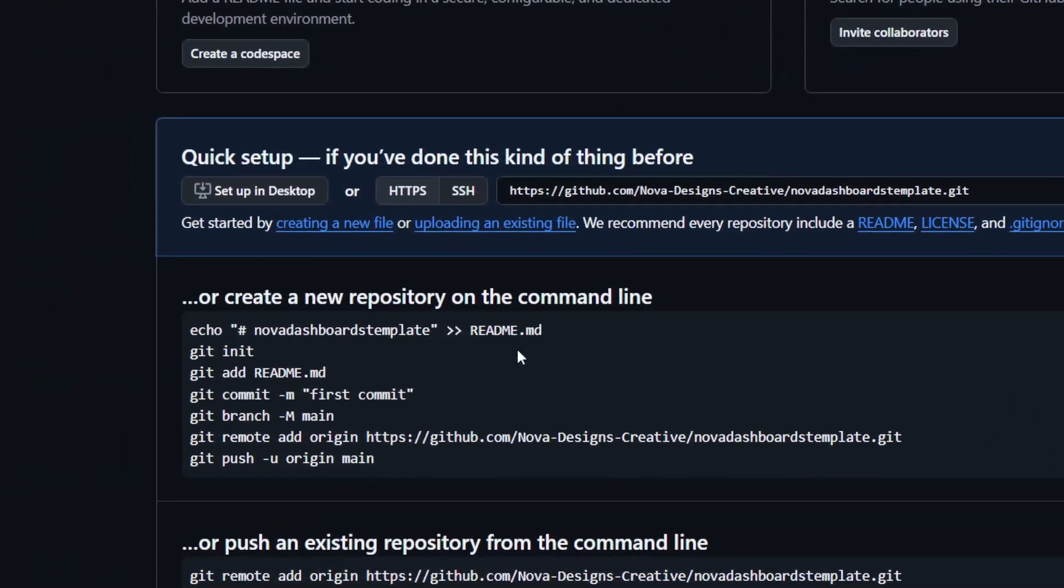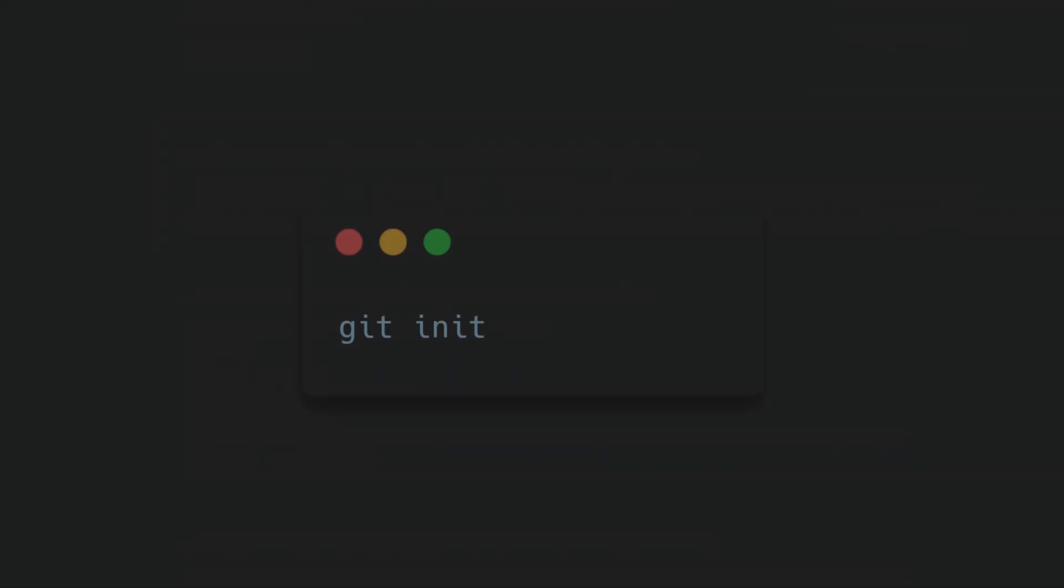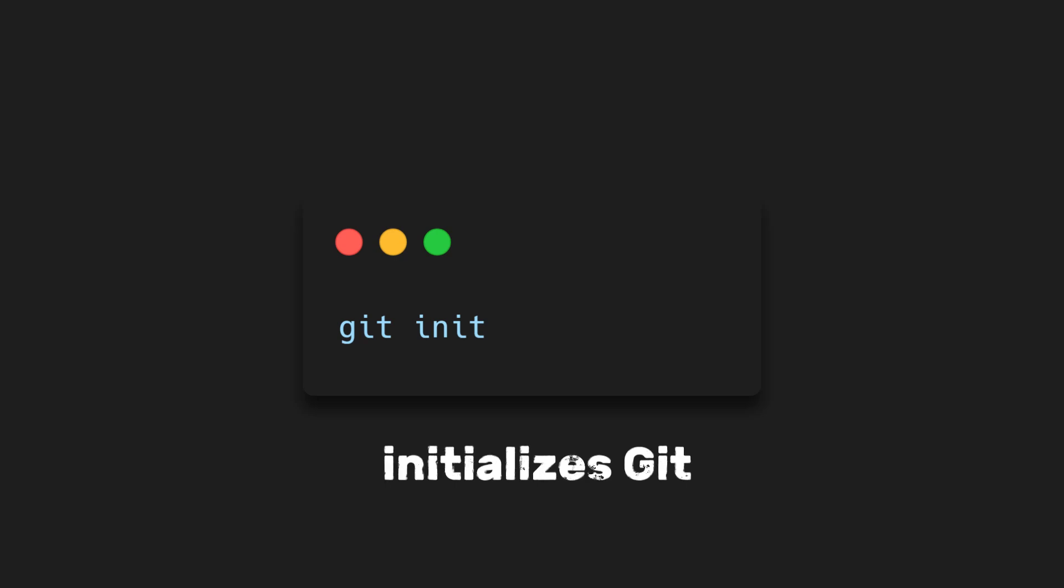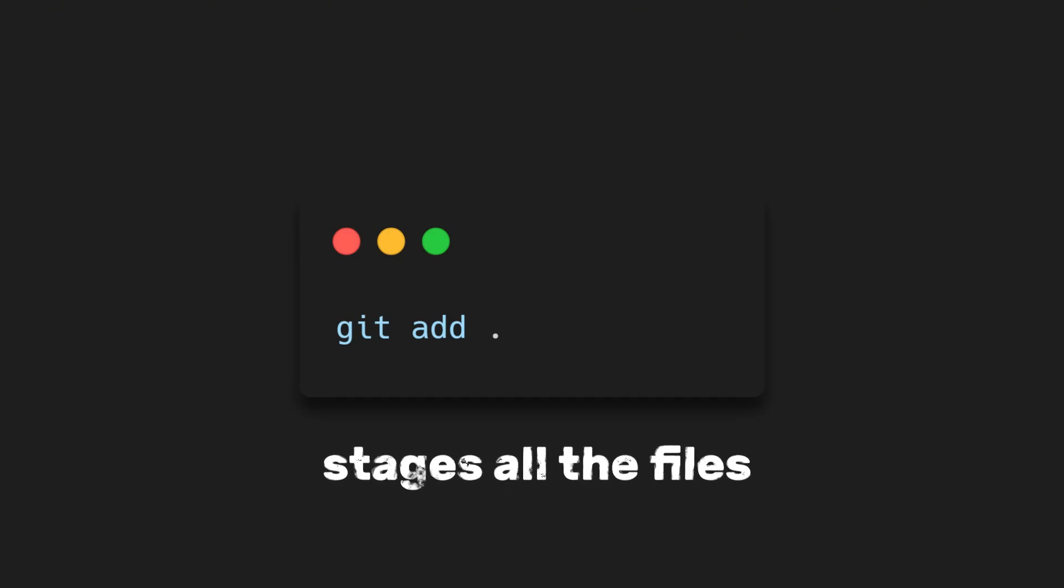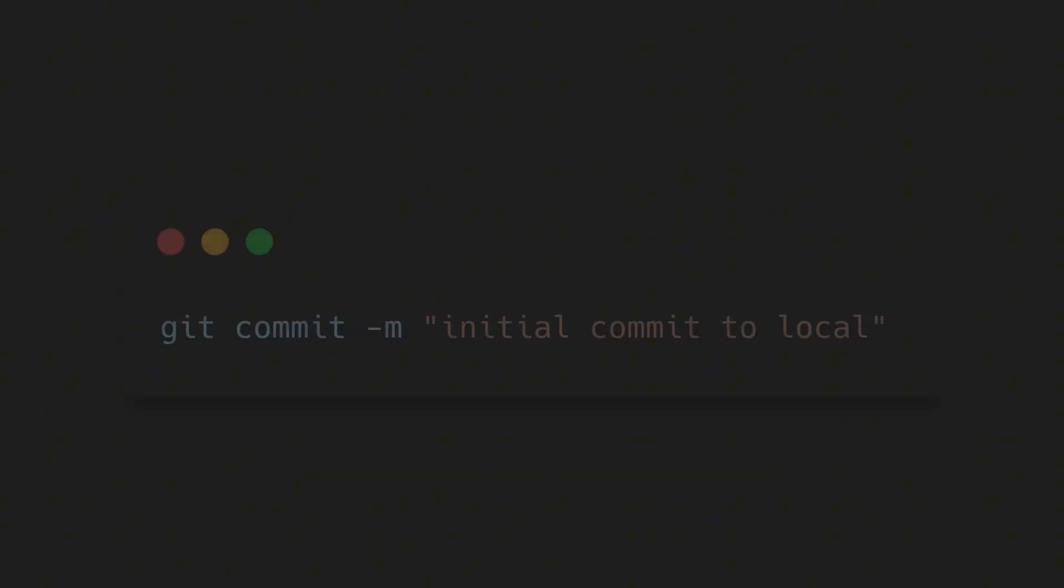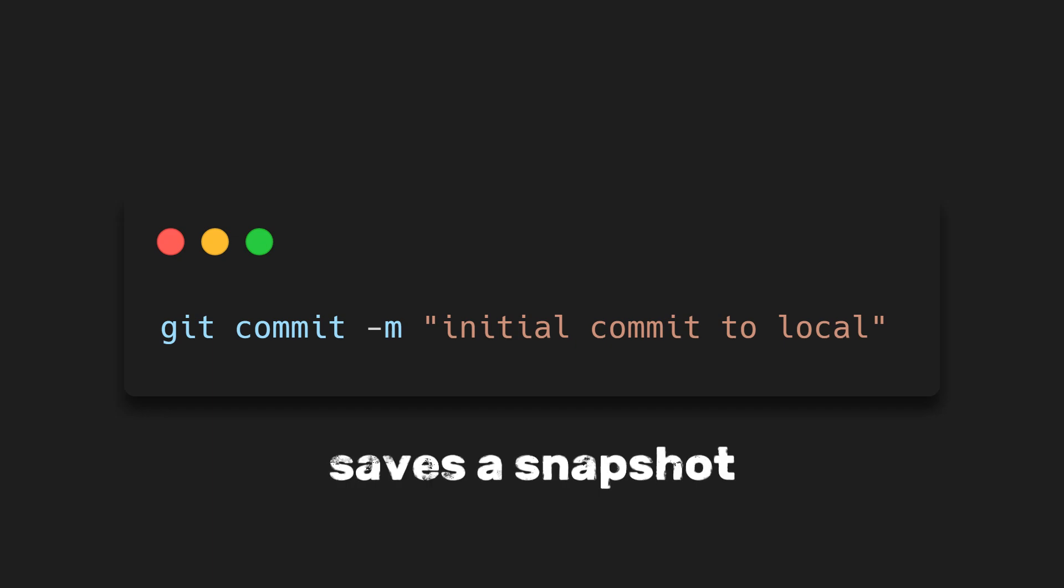Now, before we paste any git commands from GitHub, let's go back to our local terminal. First type git init. This initializes git in our project folder, basically telling it to start tracking changes. Next, run git add dot. This stages all the files in our project, meaning git is now aware of every file we want to include in our first commit. Then type git commit dash m initial commit to local. This saves a snapshot of our project locally, kind of like saying, alright, this is my starting point.